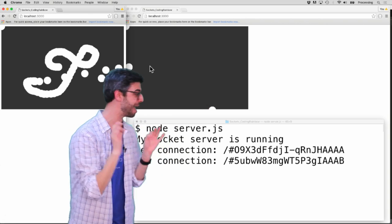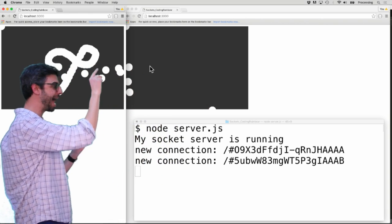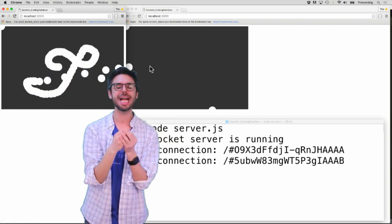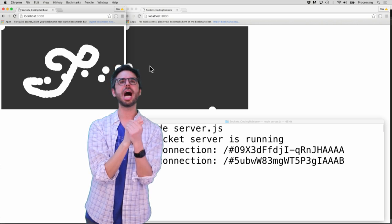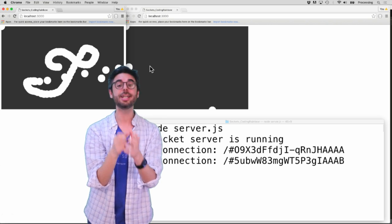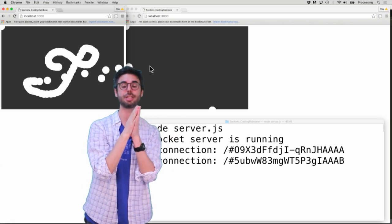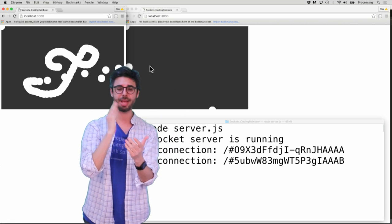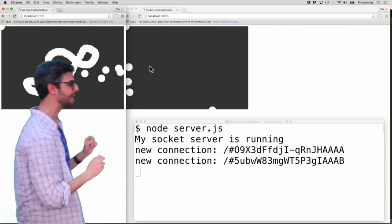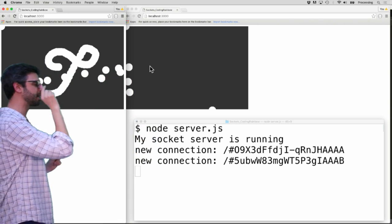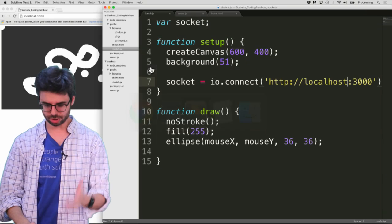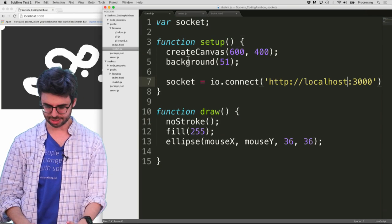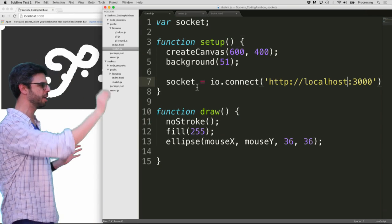So what I need to do now is add the last piece. As I move the mouse in a client, I need to send a message. And then in the server, I need to receive that message and send it out to everybody else. So let's see if we can make that happen. The first step is let's add code in the client to send the message. So I'm going to go to Sublime here where I have all my different pieces. And this is my client code.